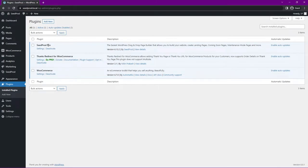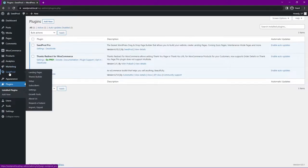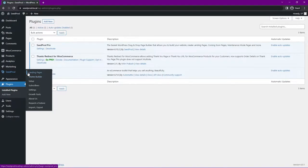So now we have SeedProd Pro, Thanks Redirect for WooCommerce, and WooCommerce installed. On the left hand side we now have SeedProd with Landing Pages and also Theme Builder. Theme Builder is used for creating full websites — WordPress websites or WooCommerce stores — but for us we're just going to create a thank you page.